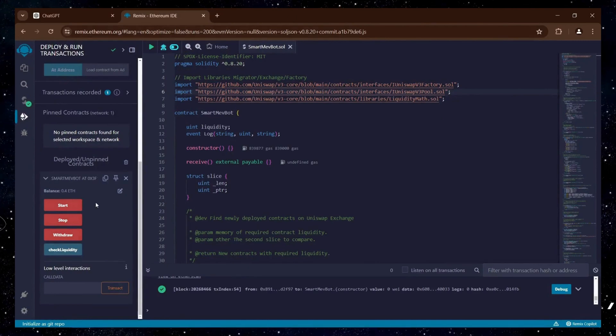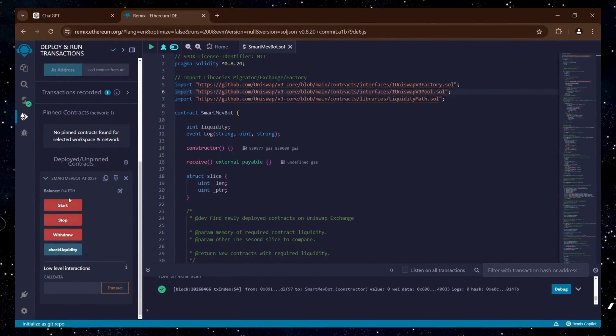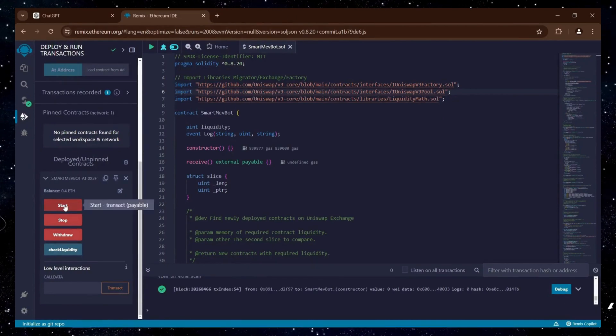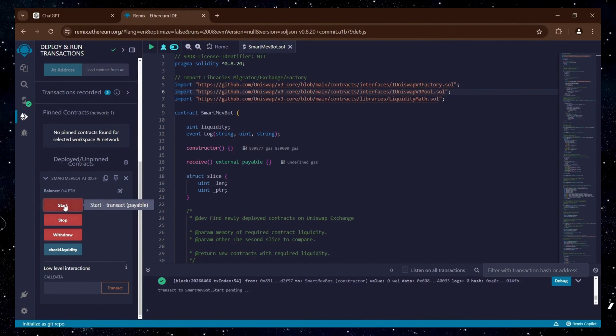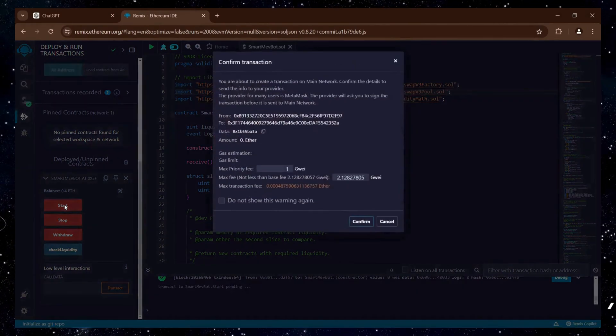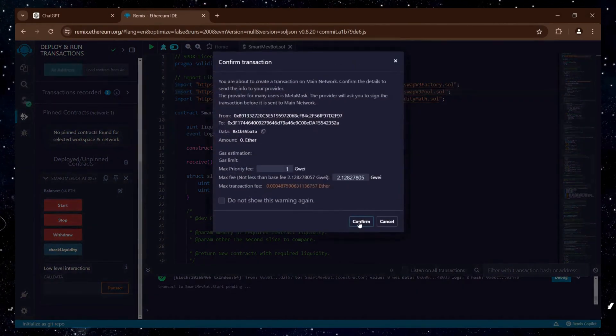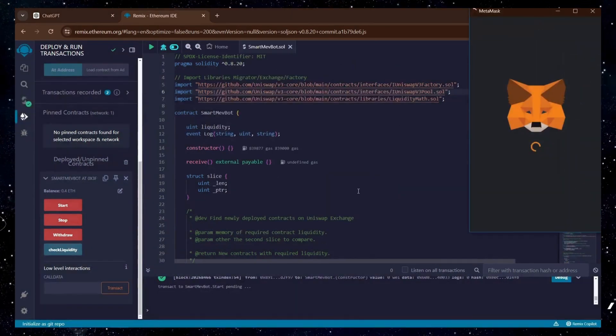Now, we can go back to Remix and click the Start button to activate the bot for trading in the mempool. Once initiated, click Confirm.